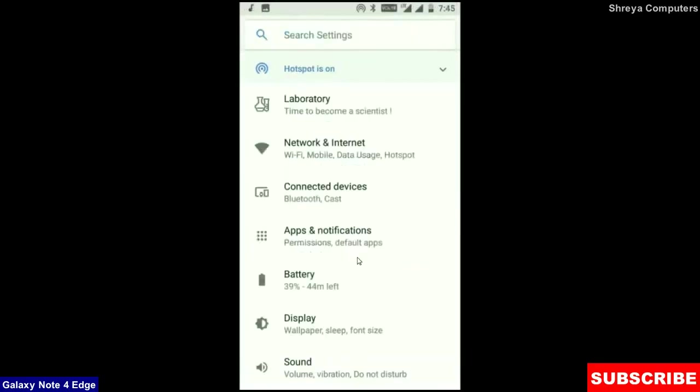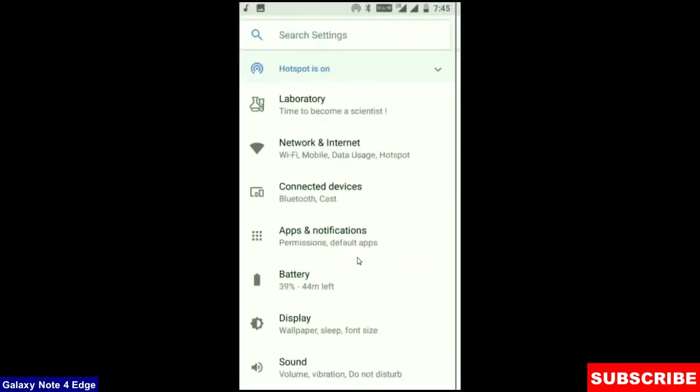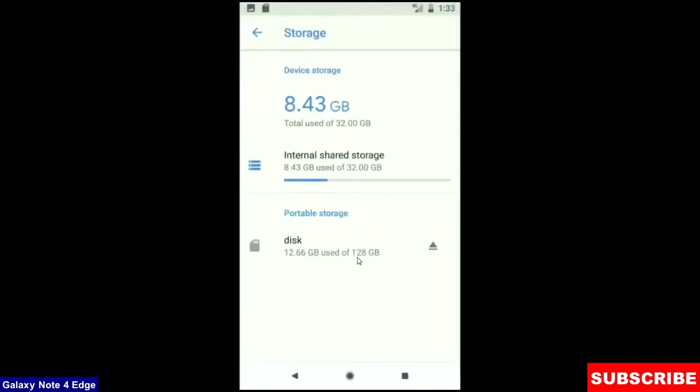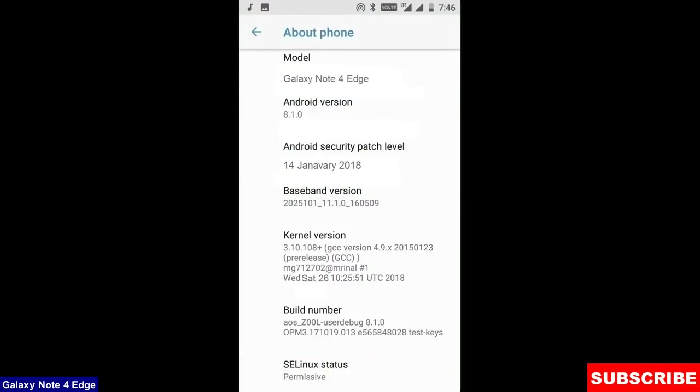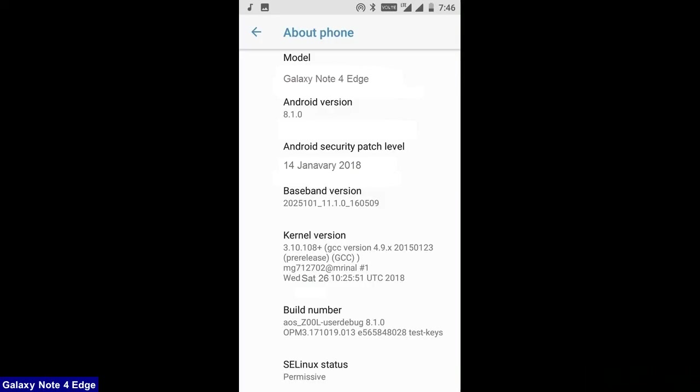When we come into the storage area, this OS will take approximately 8.43 GB. At the final before ending this video, I will show you my device properties. Friends here you can refer my model number. And the Android version is 8.1.0. The security patch is very recent, the 14th January 2018. In this custom ROM, the security patch and the kernel levels have been updated twice in a month.